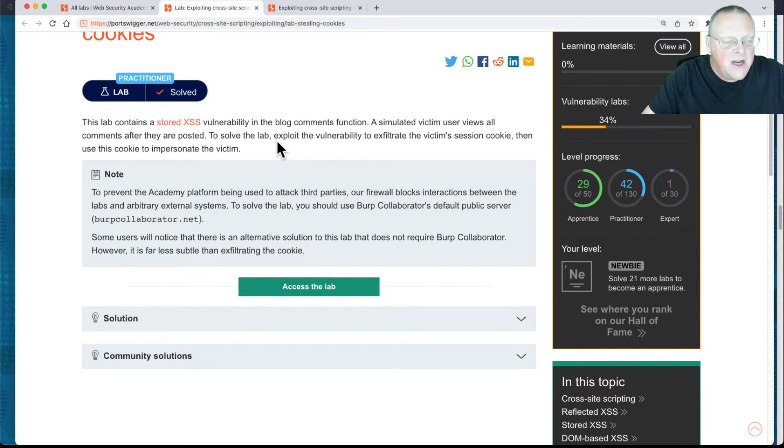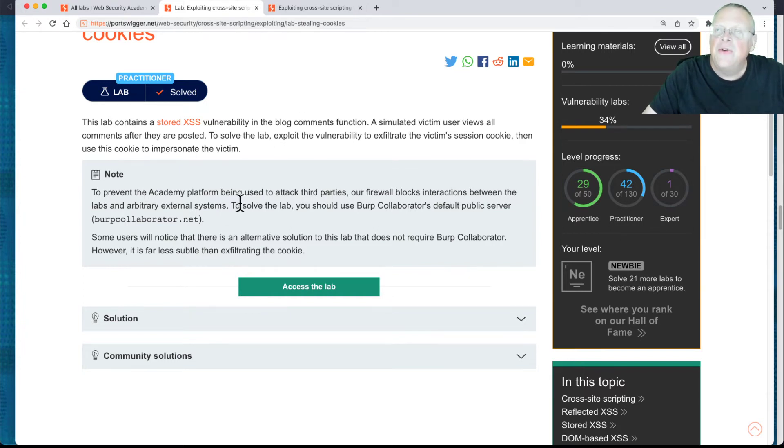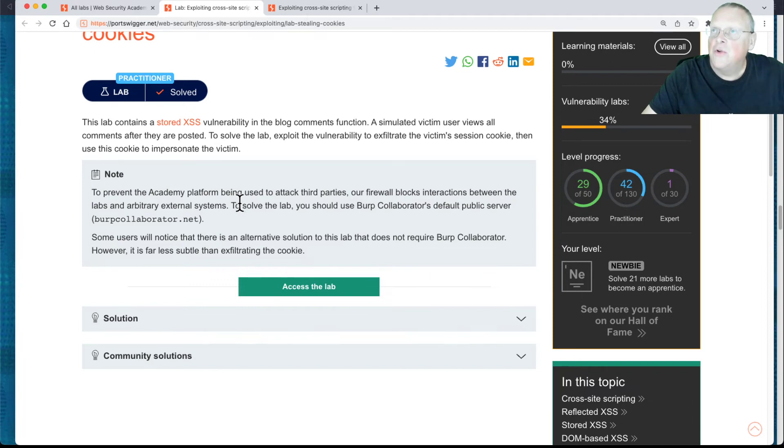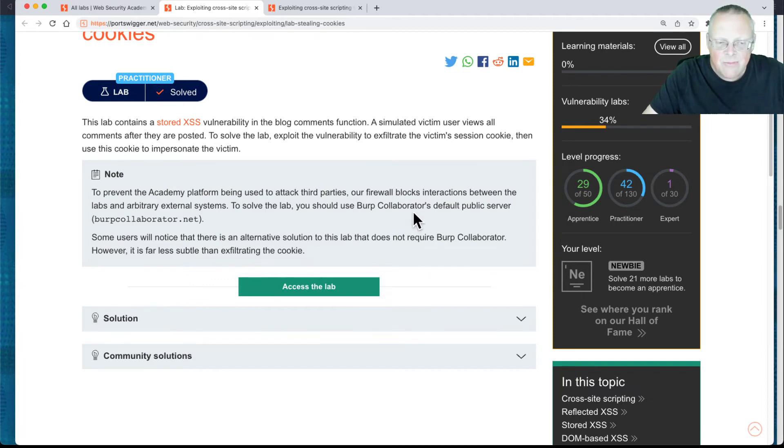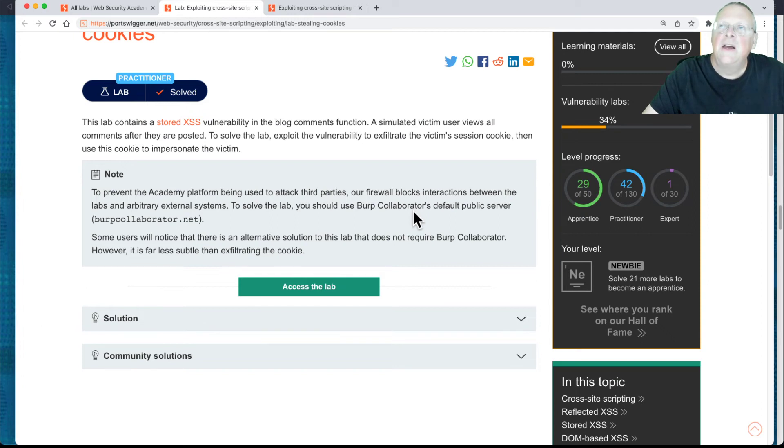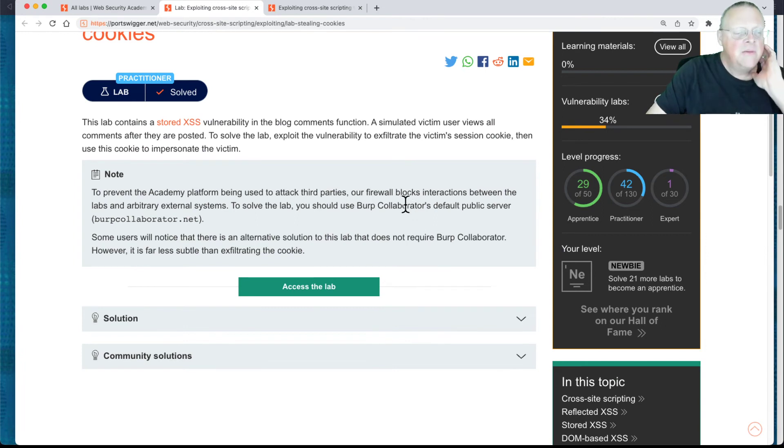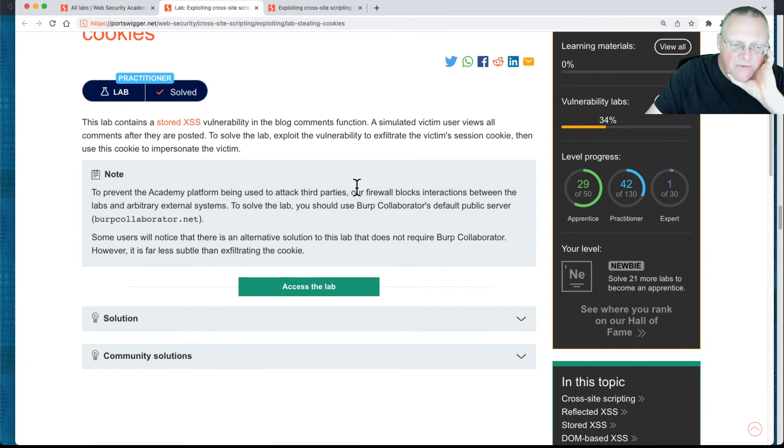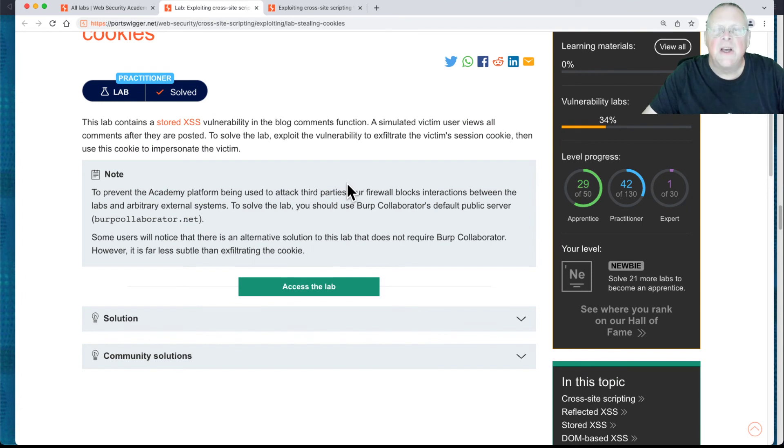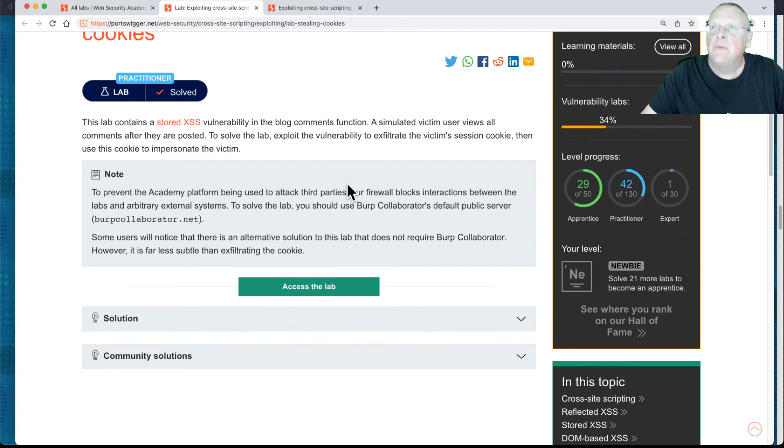Which is fine, but because of the way they've set up this lab, you cannot use a real third-party server, like a Google Cloud instance. You have to use this Burp Collaborator, and you can only do that with a premium version of Burp, which you can get like a 30-day or 90-day trial of, but I don't want to do that. I'm just going to show you the video of that solution, because the more difficult and not preferred solution is the one I thought was more interesting to learn the techniques.